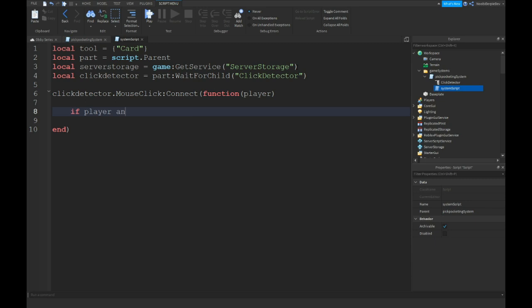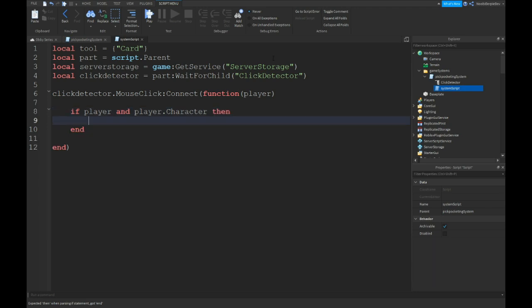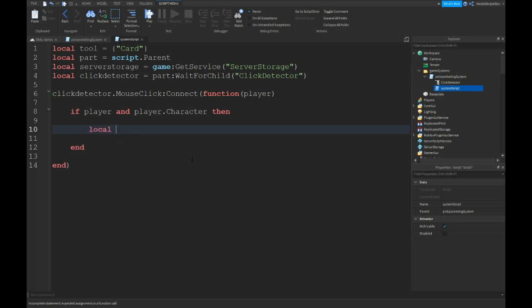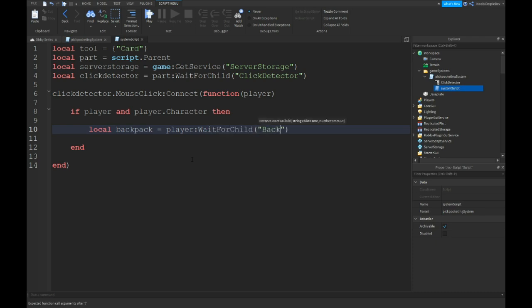If player and player dot character, so if there's a player and there's a character, then local backpack is equals to player colon wait for child backpack.